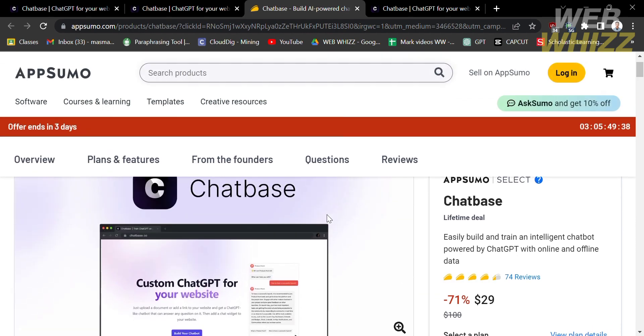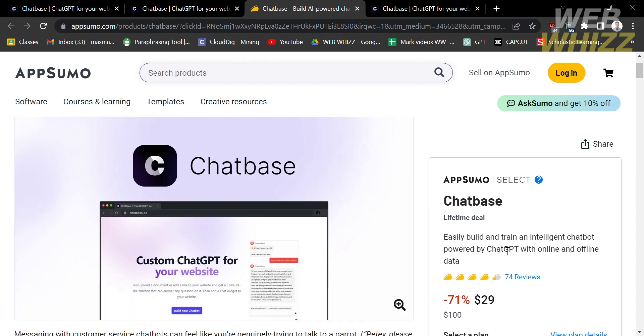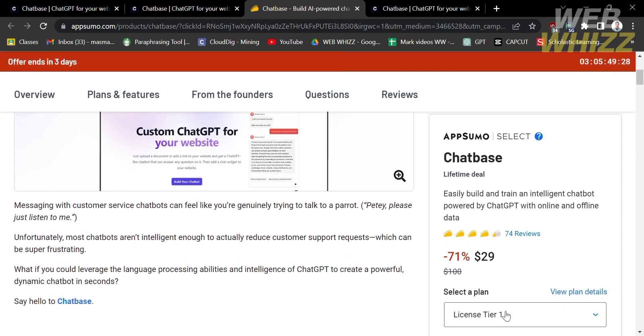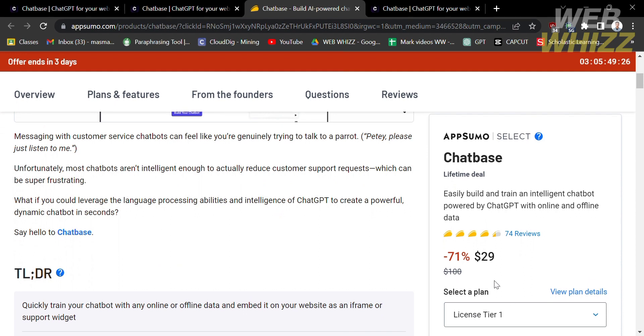On the left side, you will see the preview and other descriptions. While on the right side, you will see here the lifetime deal, including its corresponding prices, from $100 to $29 right now, which is 71% less than the original price.